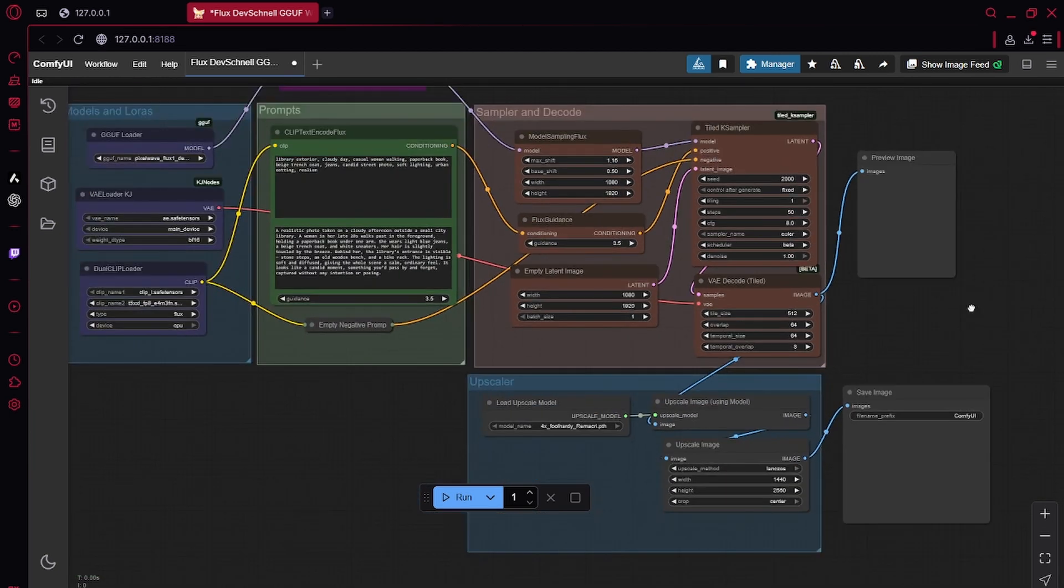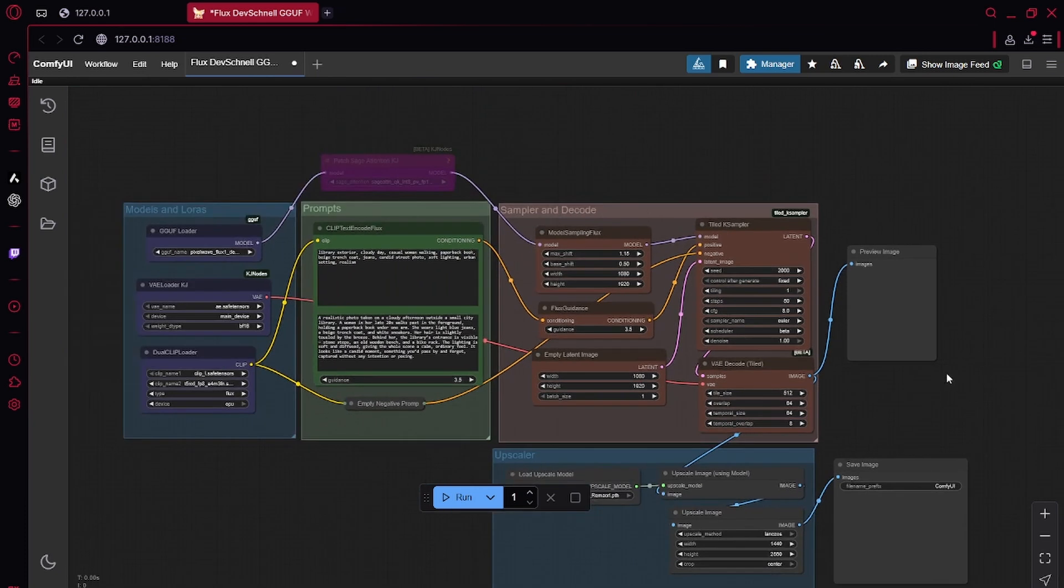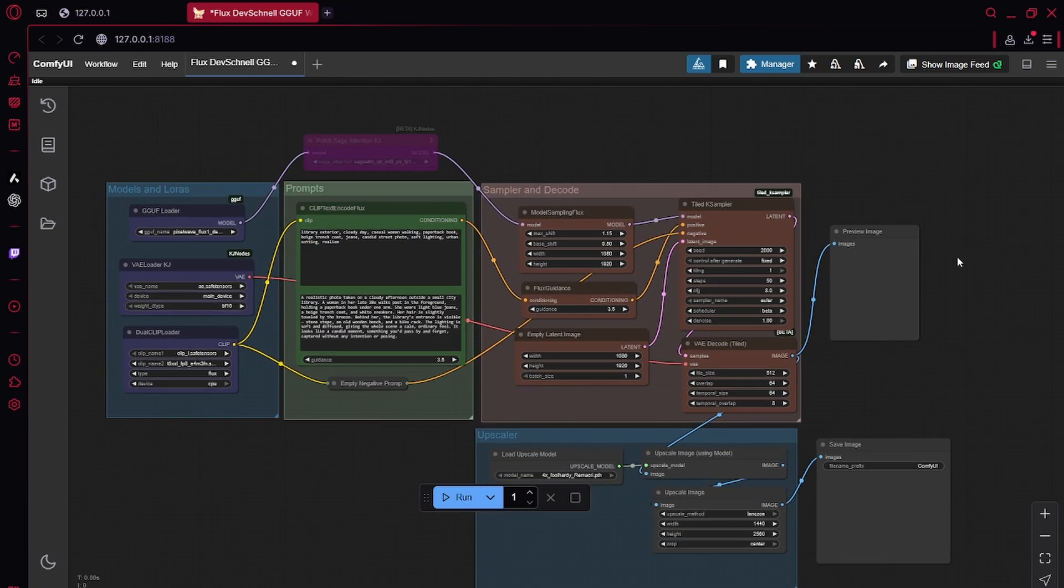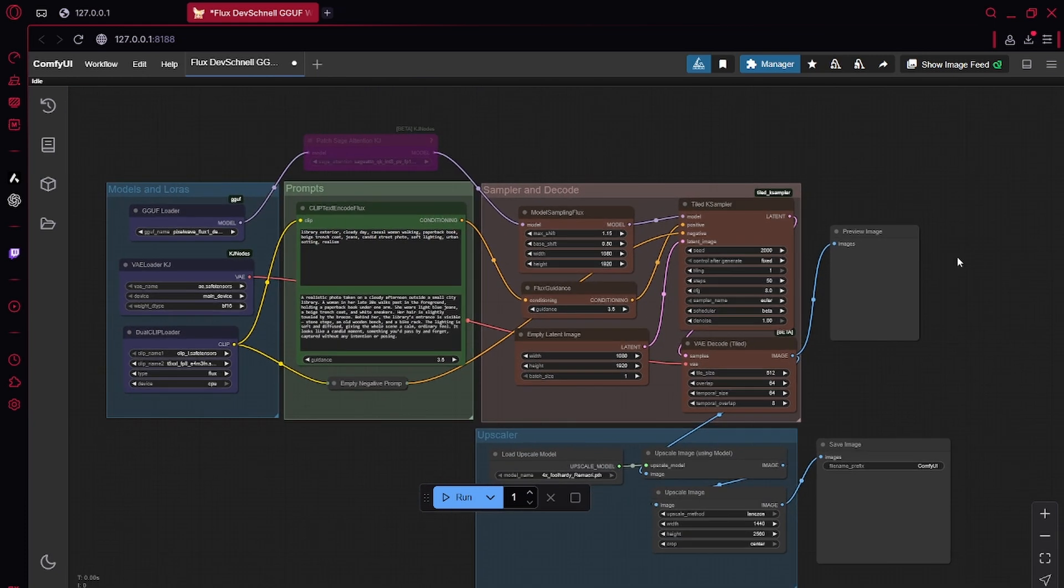So these are all the information on the workflow. I'm also going to have a lot of this written down on the Civit AI page. So check that out.